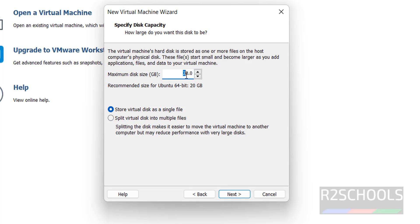Provide the disk capacity, I am giving 100 gigabytes. Click on next.